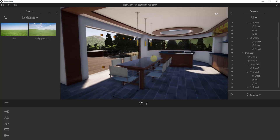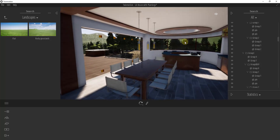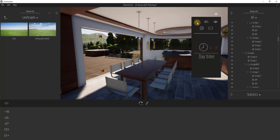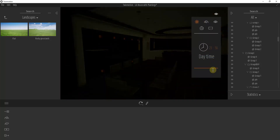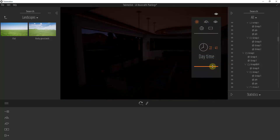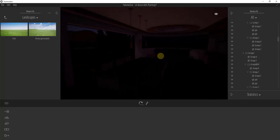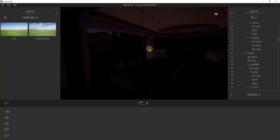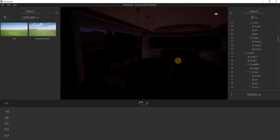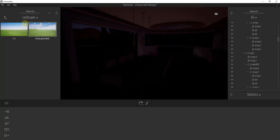Let's talk a little bit about lighting inside of Twinmotion. Right now we have a daytime view of this building, so we have sunlight shining in. If you go up to this eye icon and click on the Sun, you can adjust this so that instead of daytime we now have nighttime. This allows you to turn the exterior sunlight off, but we also want to add some artificial lights to our scene because now it's very dark.